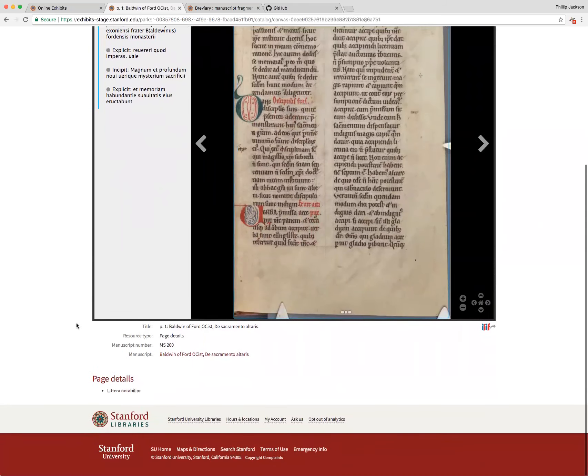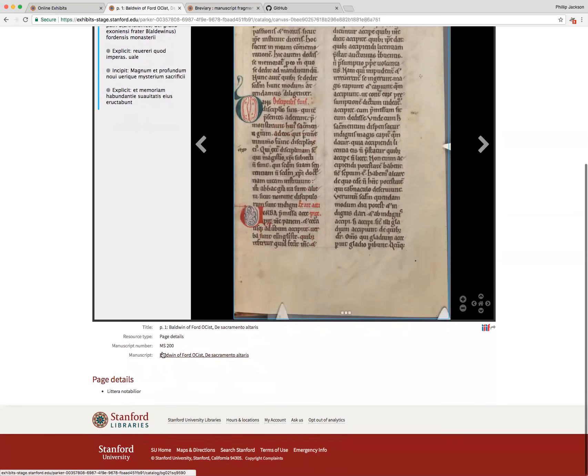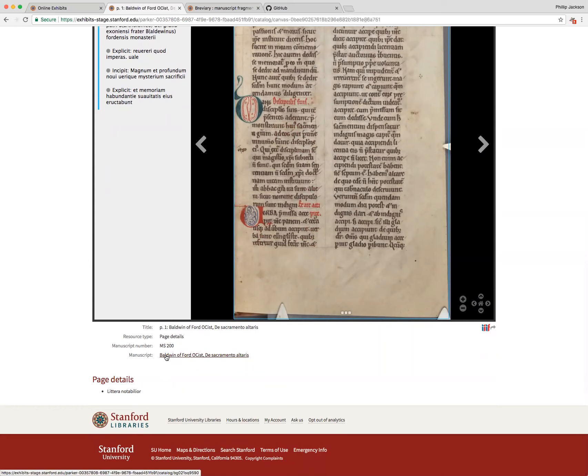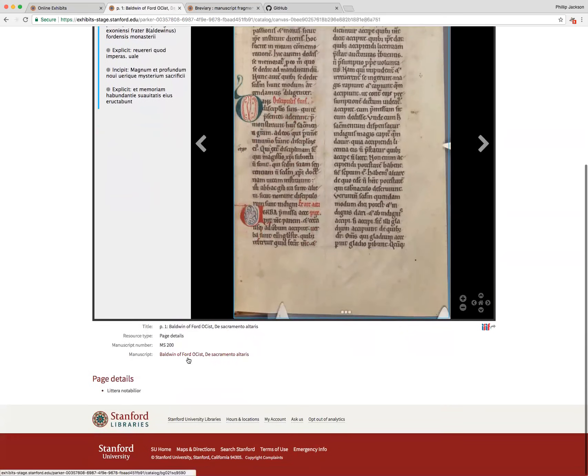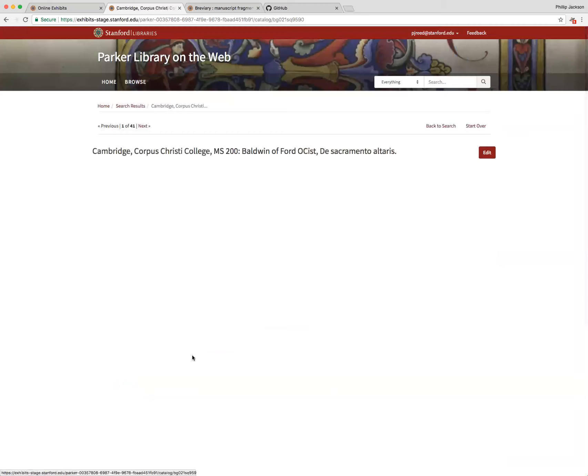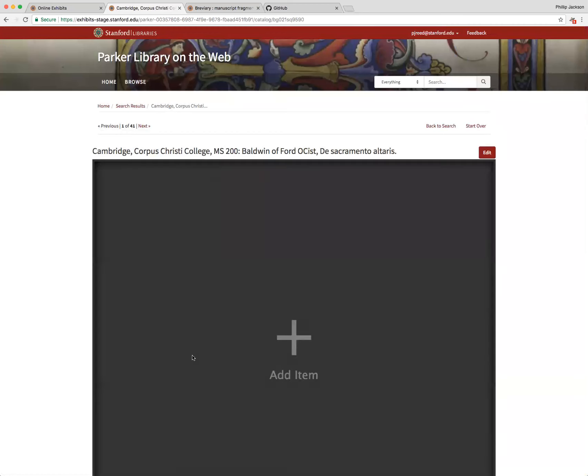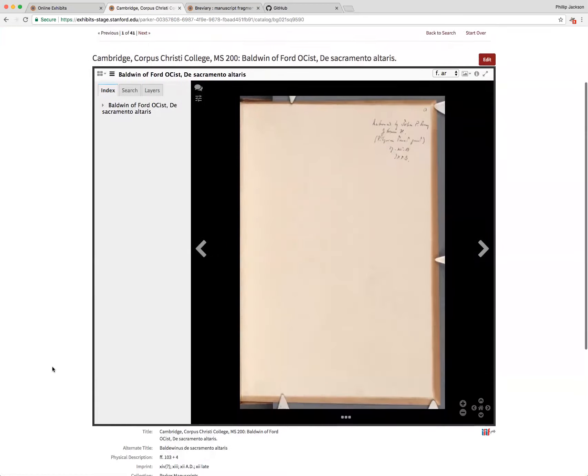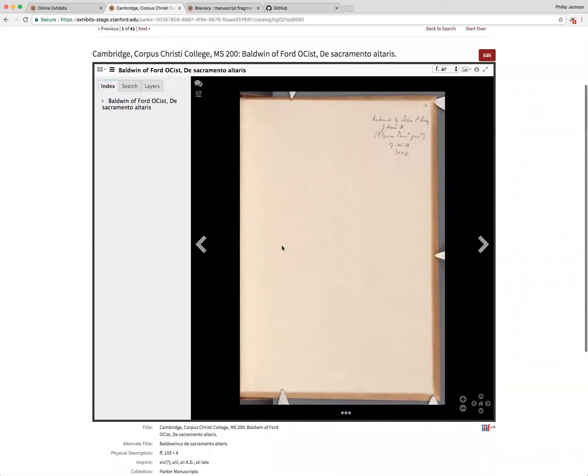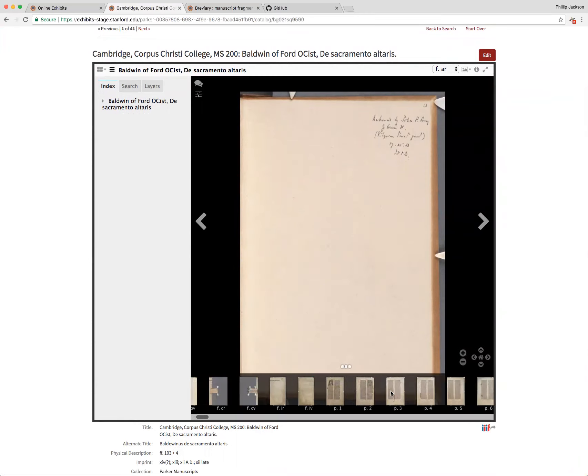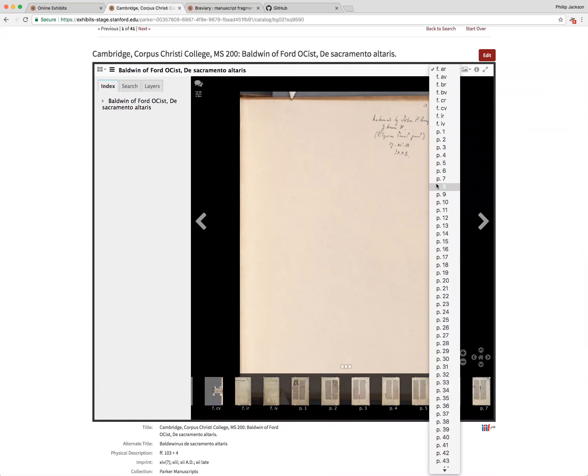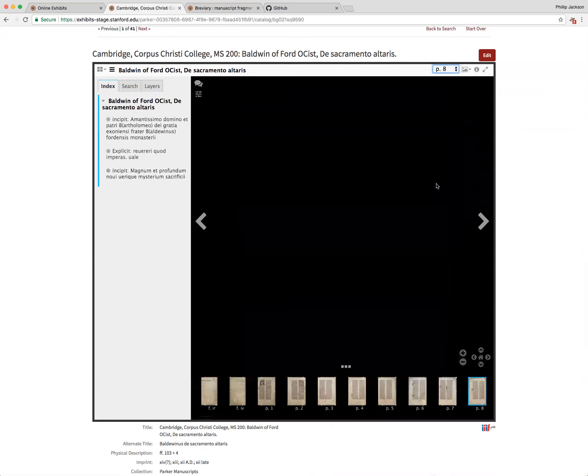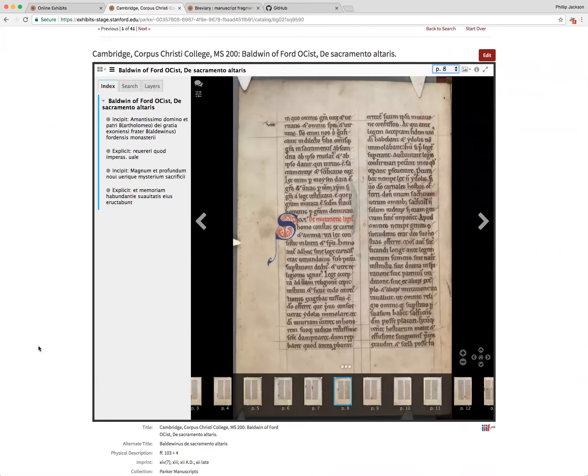Another update here on this page is the way the manuscript that this is related to is linked. There was a bug here where this wasn't displaying appropriately and we've made some changes and fixed this. So now I can see that this page is in the manuscript Baldwin or Ford, and I can click that and immediately be taken to that manuscript's page. And you'll see we start on the first image, not the page previously, but we can also use the navigation here like we could on the other page.